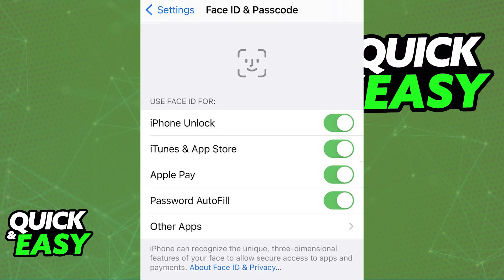Make sure that Face ID is properly set up and update the app if necessary. You can only use Face ID inside of the PNC app if the prompt to use it appears automatically after you enable Face ID and Passcode settings on your device for all apps.